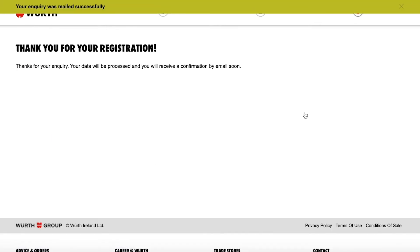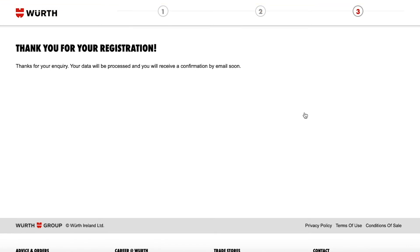Congratulations you are now signed up to the Worth eShop. A confirmation email will be sent to you. This may take up to 15 minutes.